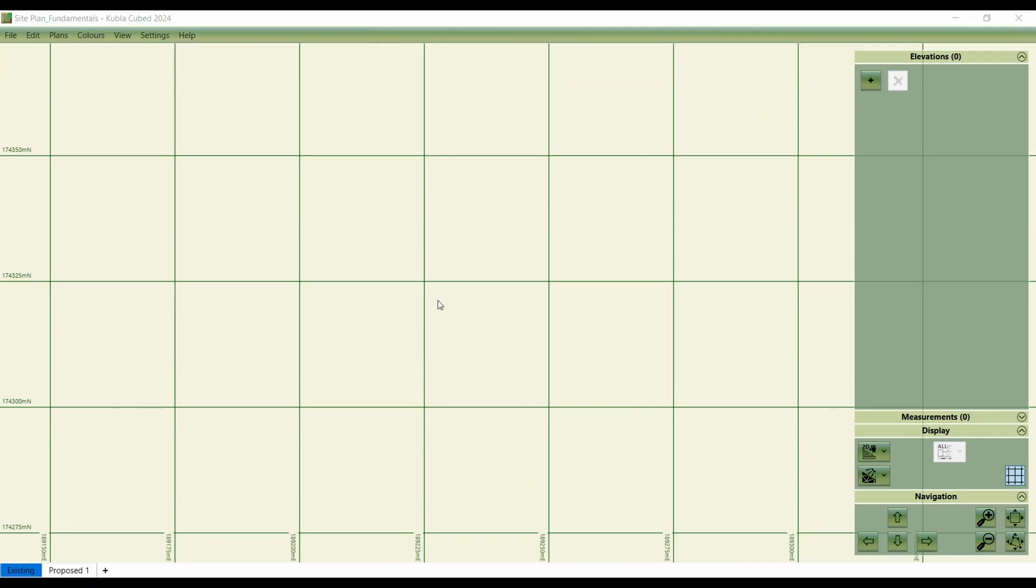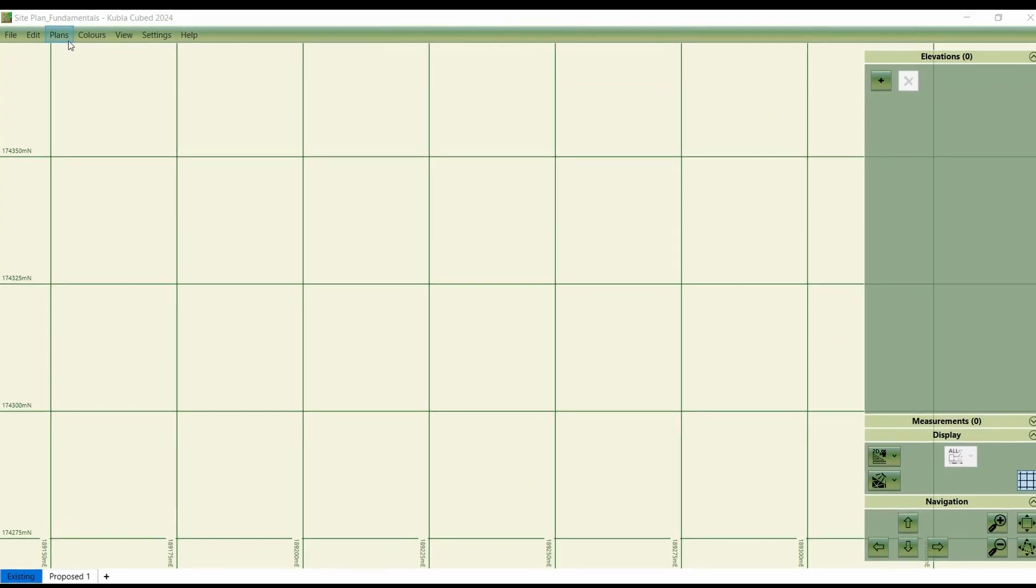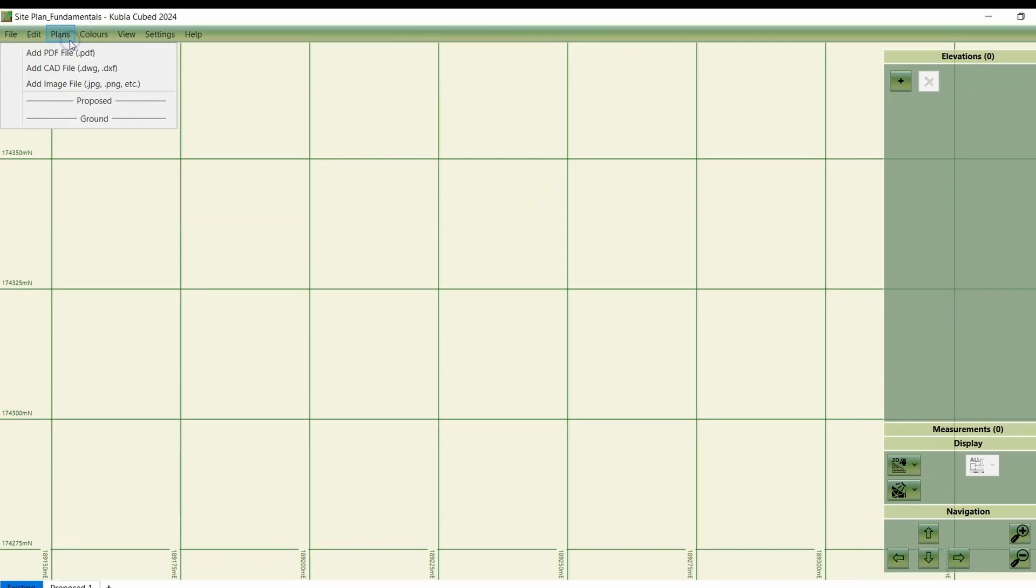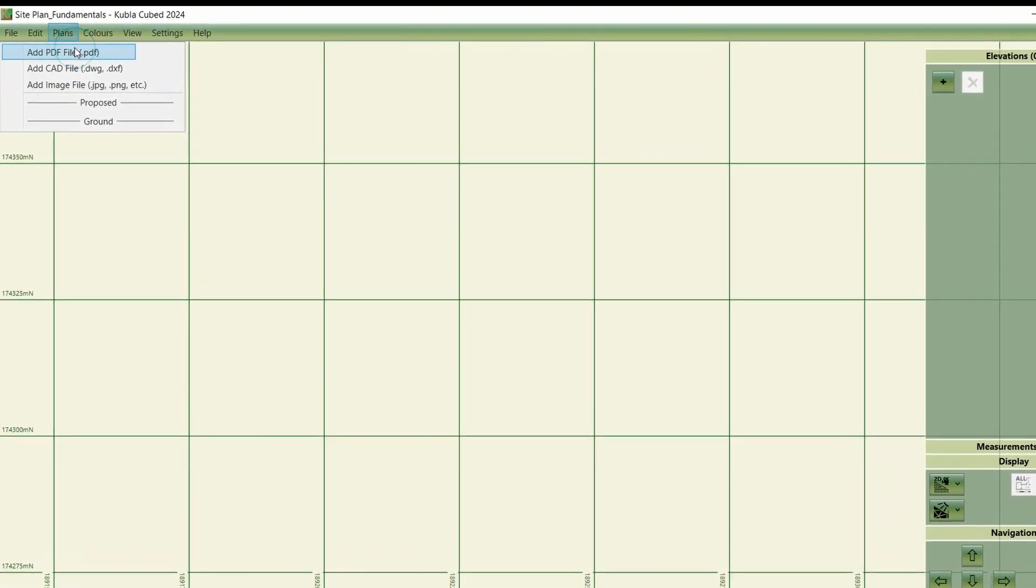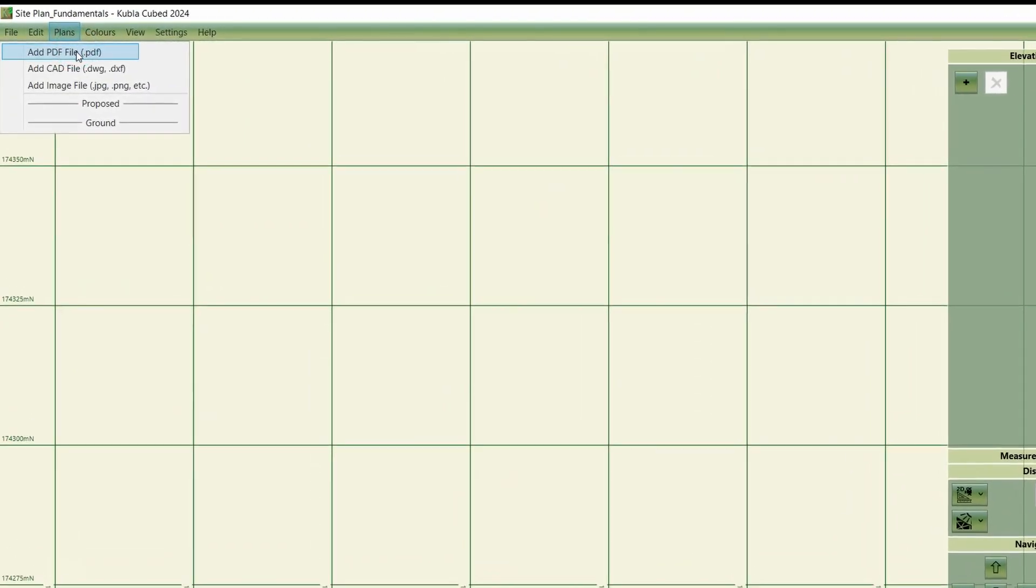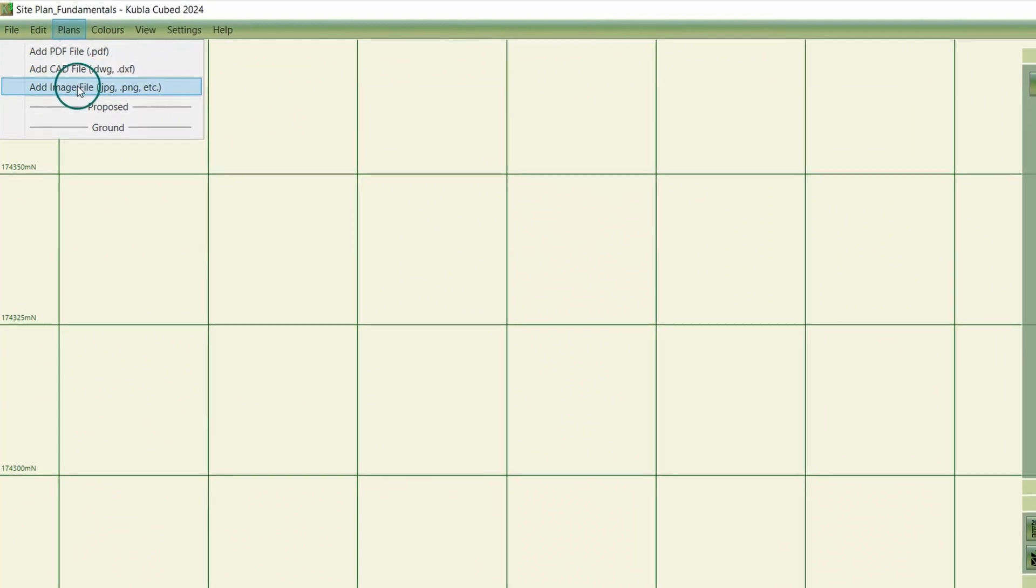First of all, we'll look at adding a new site plan. Click plans and then add either a PDF file, a CAD file or an image file, whichever one corresponds to your site plan.